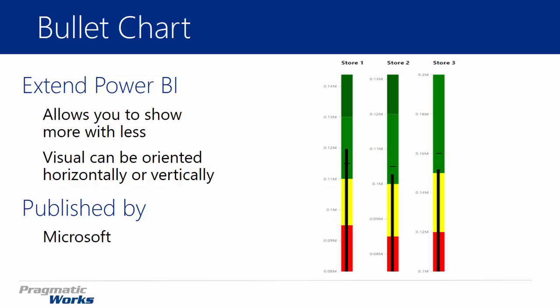Alright, in this module we're going to be looking at the bullet chart. Now the bullet chart is a variation of a bar graph. So if you've looked at bar charts or bar graphs before, it's a variation of that.